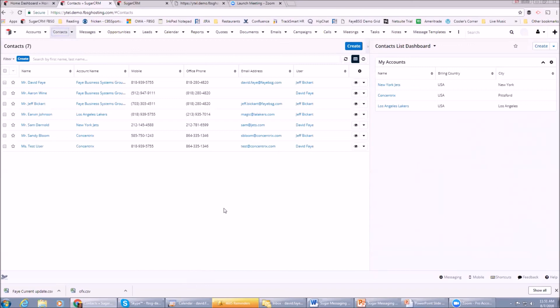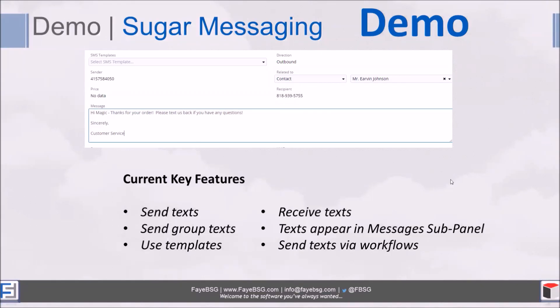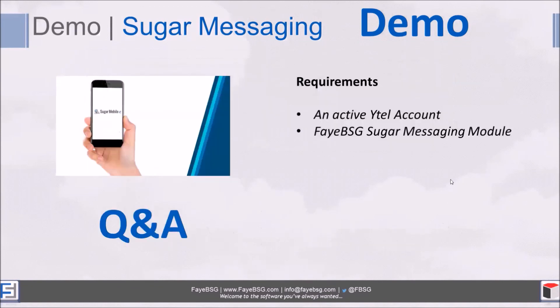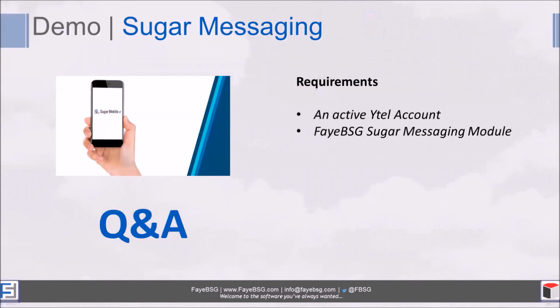Really excited about this and certainly would love to talk with anybody more about it who's interested. The requirements are really you have to have an active Ytel account and there's a cost to that. The cost for Ytel is primarily based on usage, and there's a certain cost per text - less than a penny per text, that kind of thing. We can get pricing for anybody that needs it, and then obviously our Sugar Messaging module.